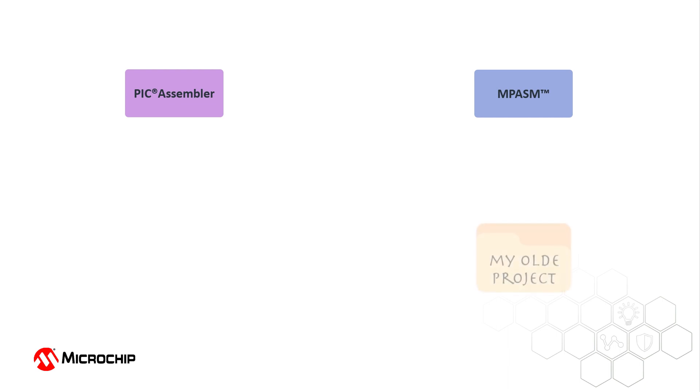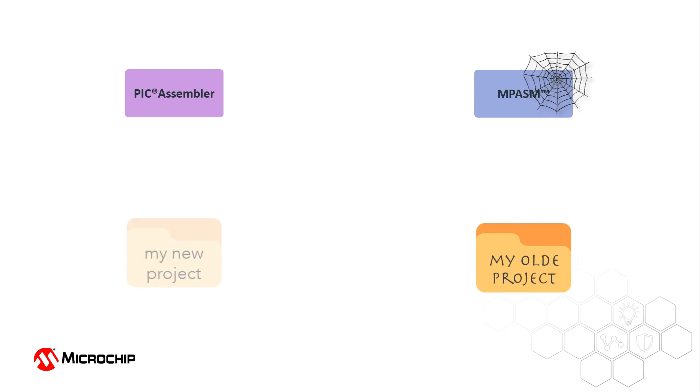MPASM can still be used for maintenance of existing projects, but it is no longer being developed, and the PIC Assembler is recommended for all new projects.